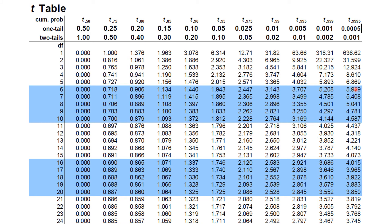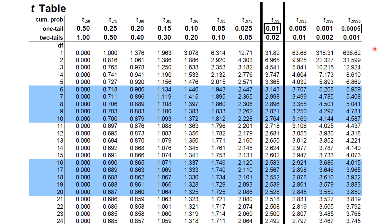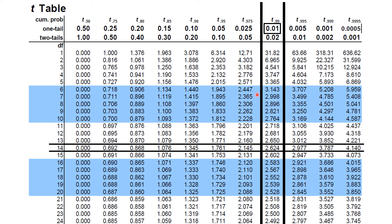Looking at the t-table, I located the column for 0.01 to the right, which is the 99th percentile column. Finding degrees of freedom 14 in that column gives us t = 2.624. That is the answer for the second example.